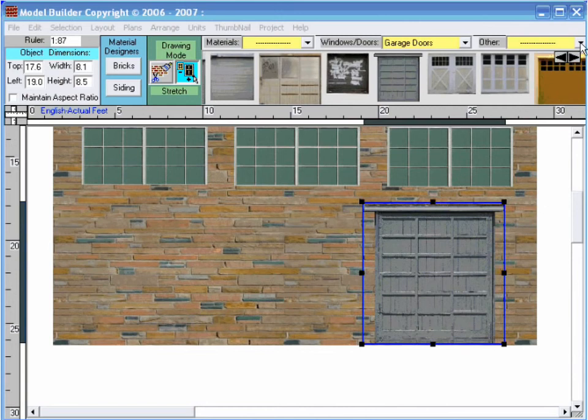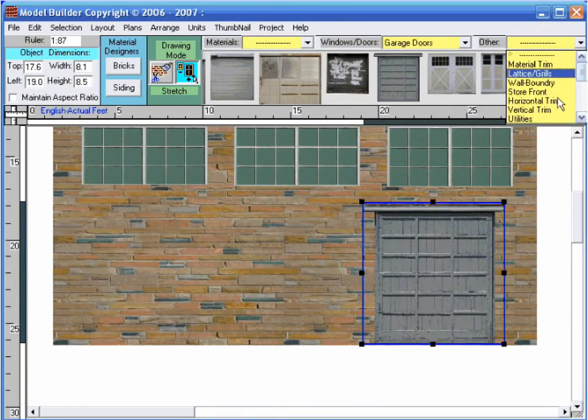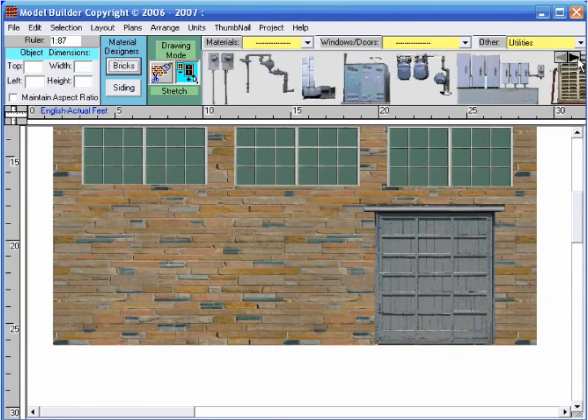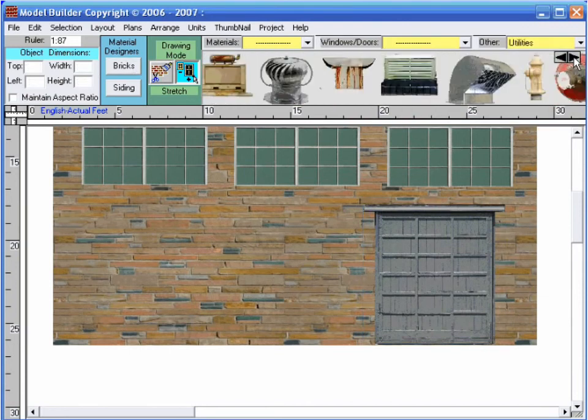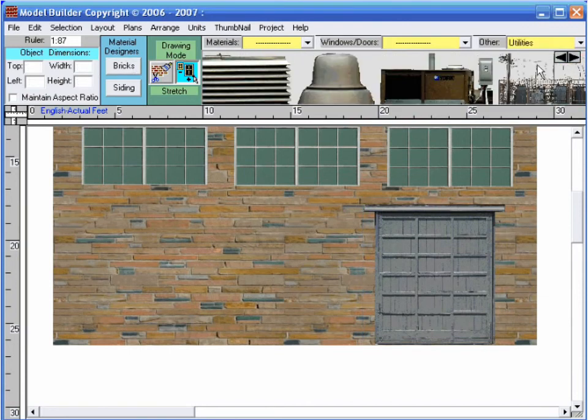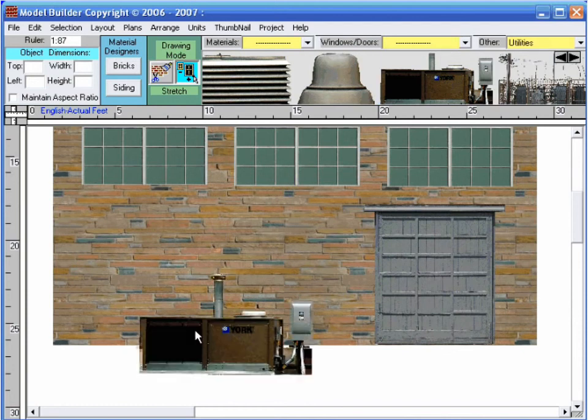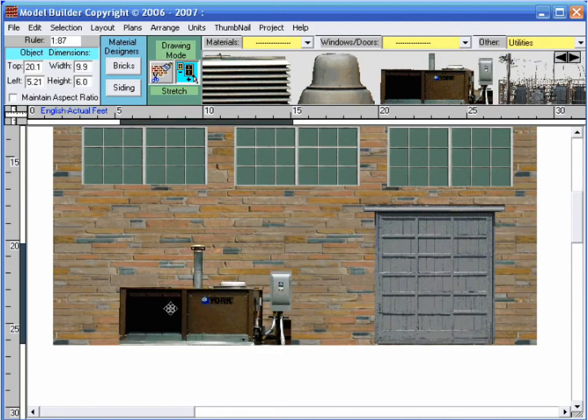At this point, I can print the project or add some more detail. I am going to add a generator next to the door, so I go to the other category drop-down list and choose utilities. Scrolling over, I find the item I want, then bring it into place.